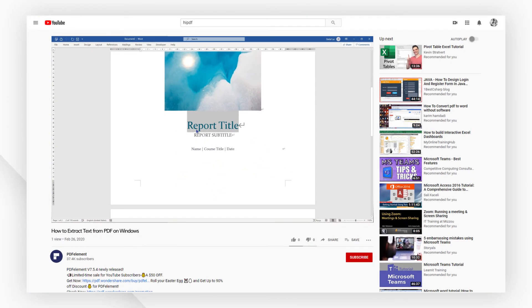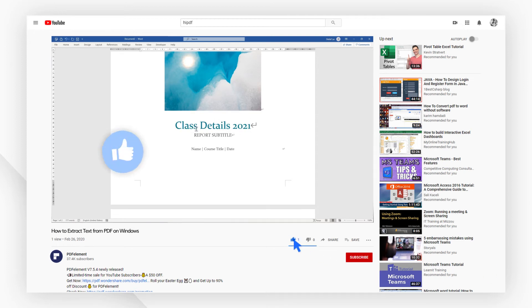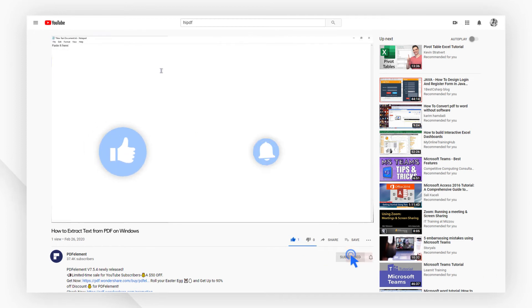And that's all for today's video. If you found this video helpful, please give us a like and subscribe to our channel.